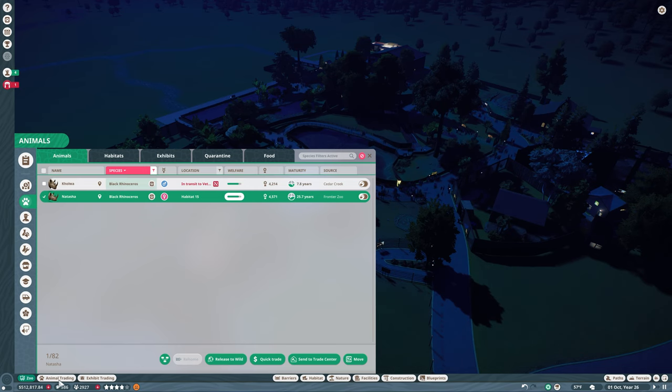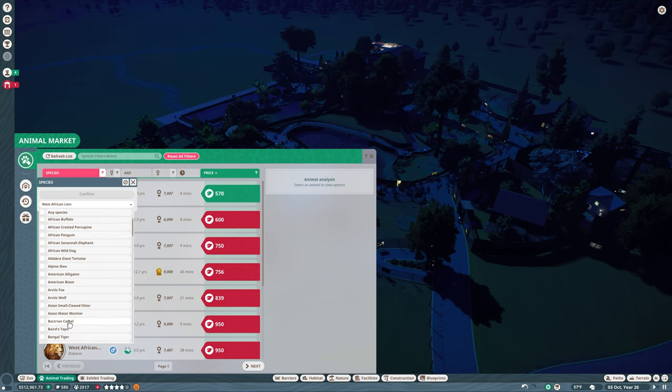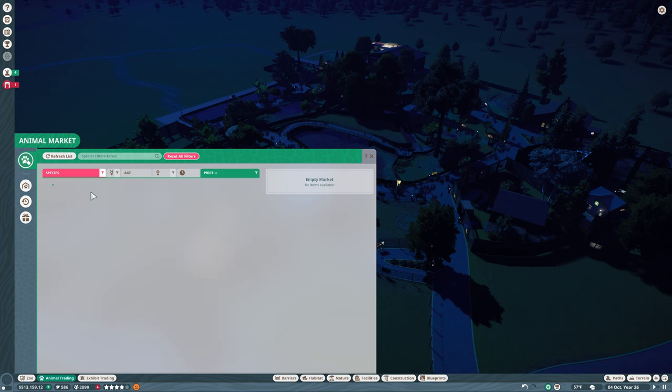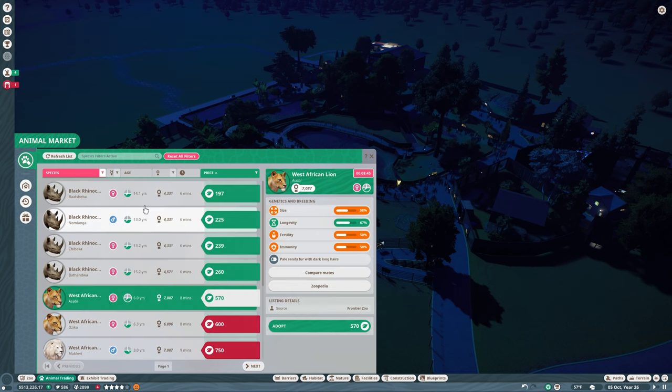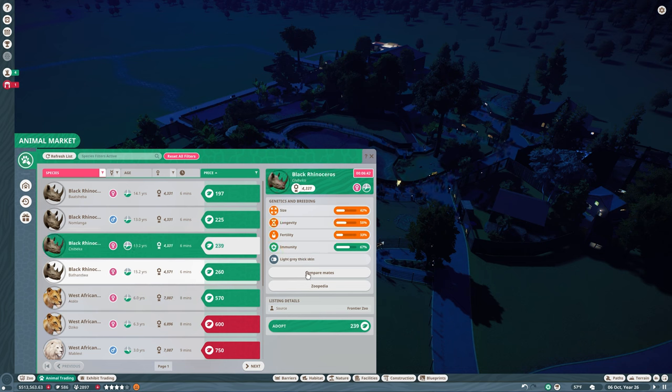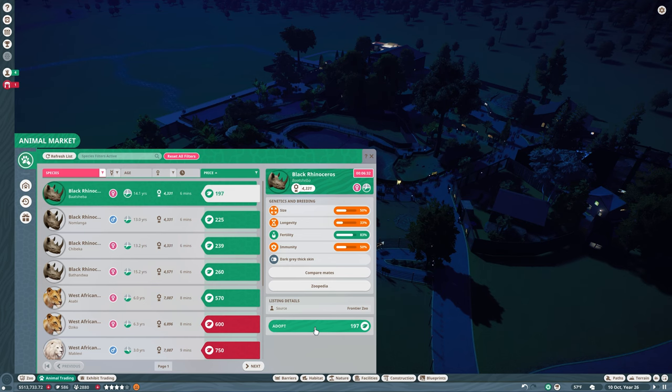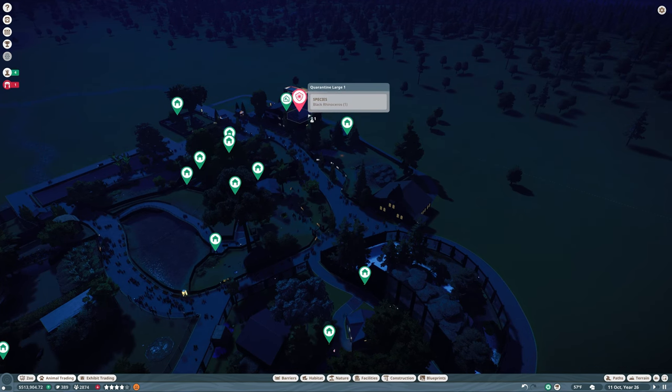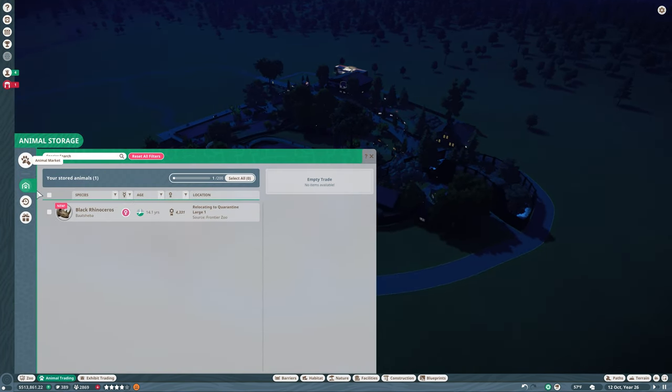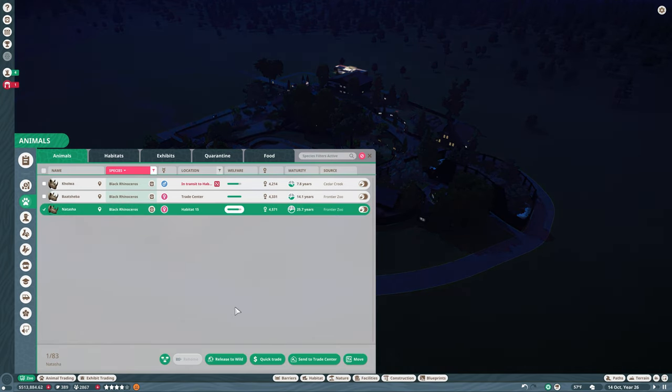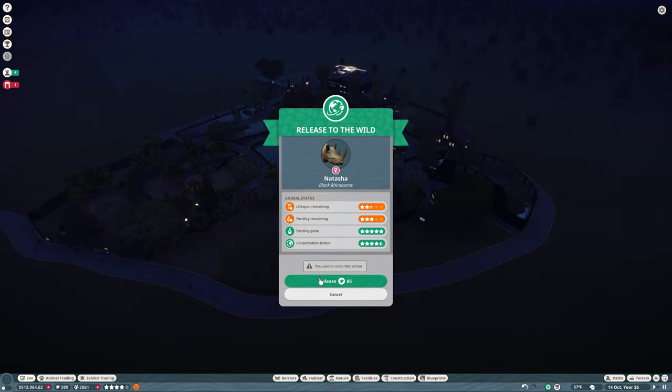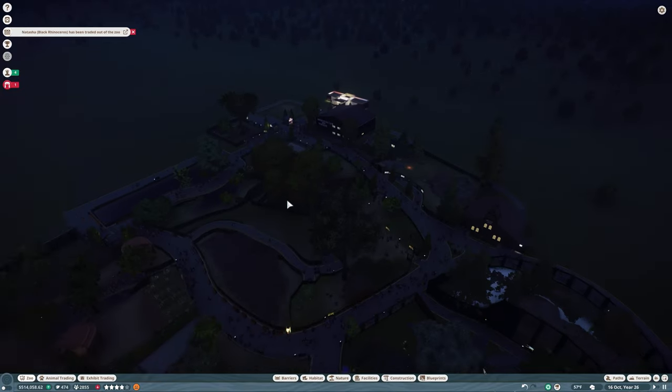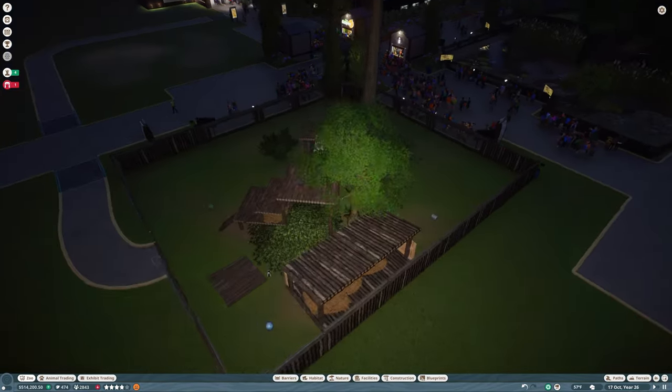Let's go to animal trading. This is the black rhinoceros. I want a young female. 13 years, no, that is not what I want. Good immunity but not good fertility. Let's go with this one. Good fertility. Adopt. Send them to the quarantine. And we are going to come in here and get rid of the older one. Release you to the wild. 85 points for that too.